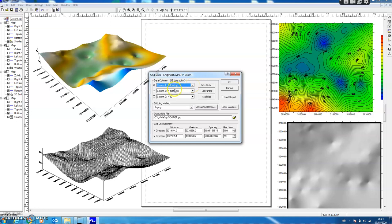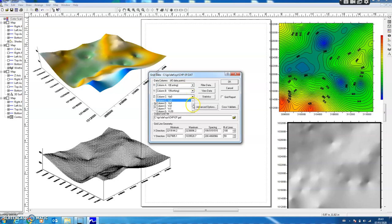The only thing is that this file has a header. In the A column I have X, in the Y column I have Y, and in the C column I have first layer P-wave velocity of the first layer. If I select this and scroll down, I have different columns with different values.